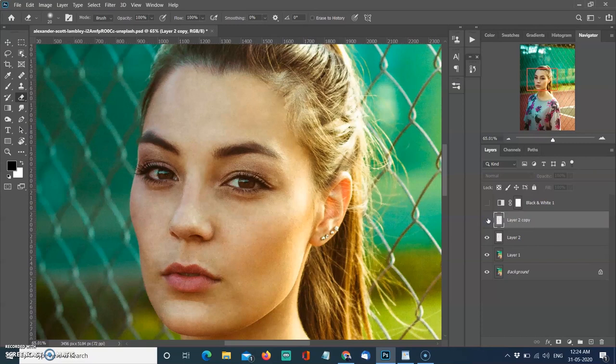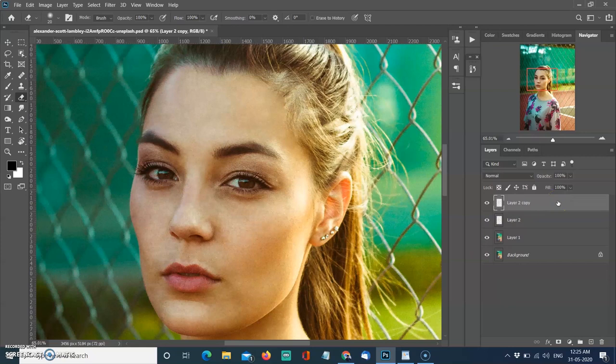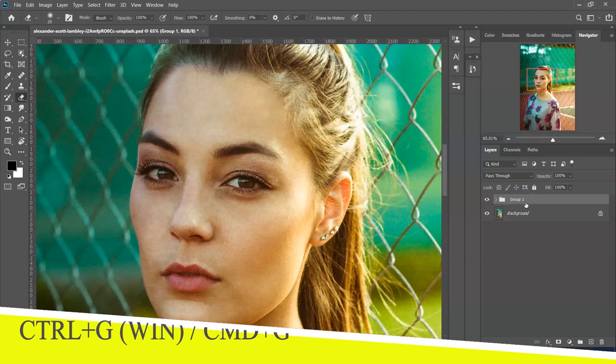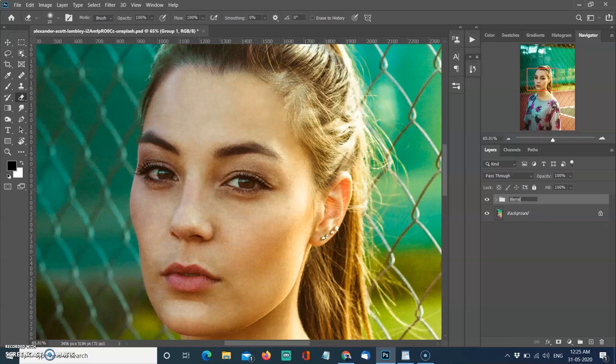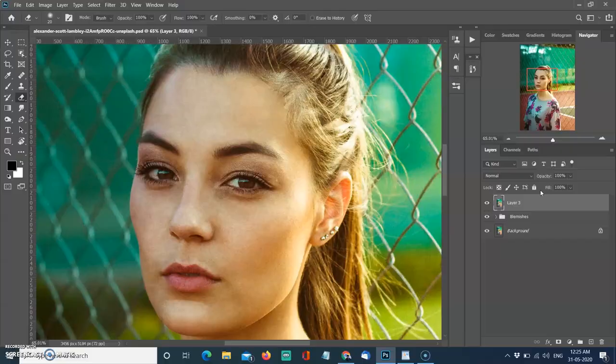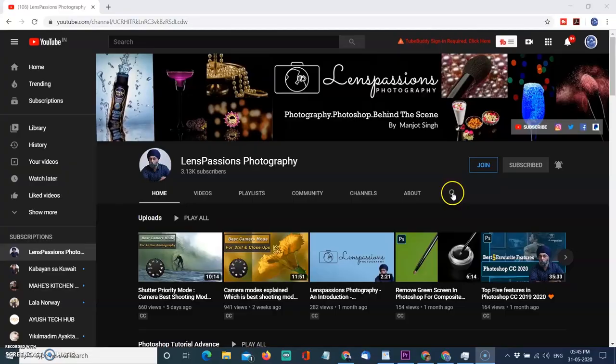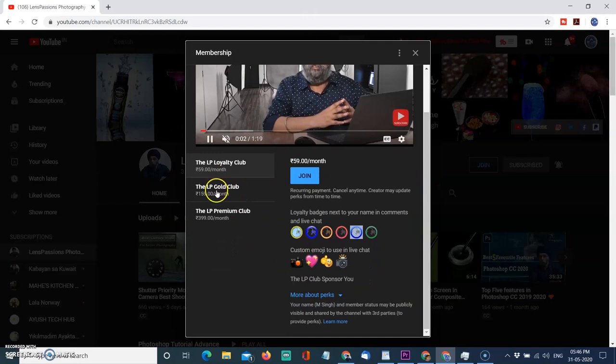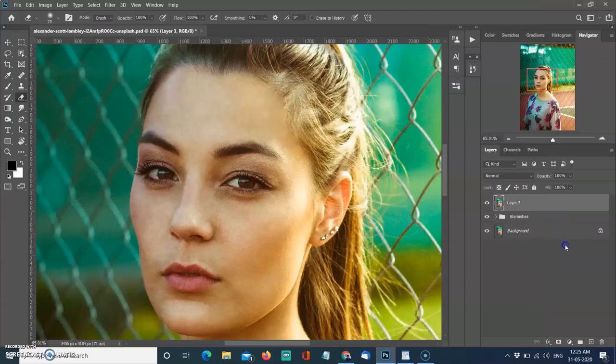Now I have added all layers to the group by using Ctrl+G in Windows or Command+G in Mac and renamed it blemishes. Creating a new snapshot by using Ctrl+Alt+Shift+E in Windows and Command+Option+Shift+E in Mac for smoothing the skin. Friends, if you want my channel to grow, subscribe to my channel and also join channel membership and enjoy free badges, custom emojis, free perks, precious gifts giveaway and more. So join today, thanks.